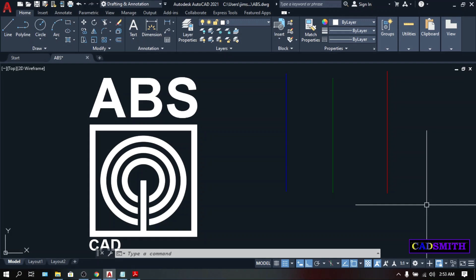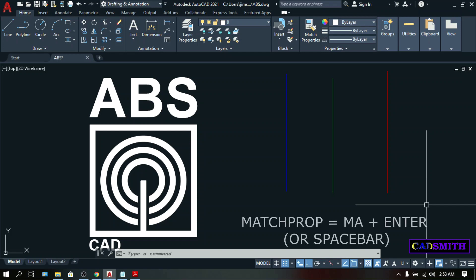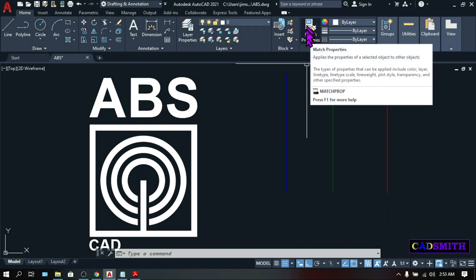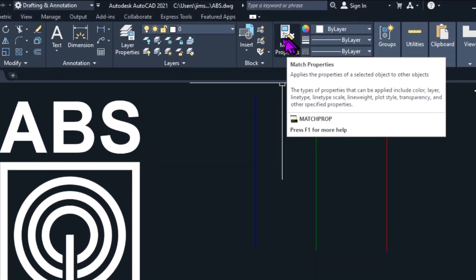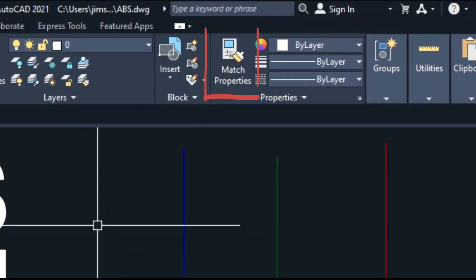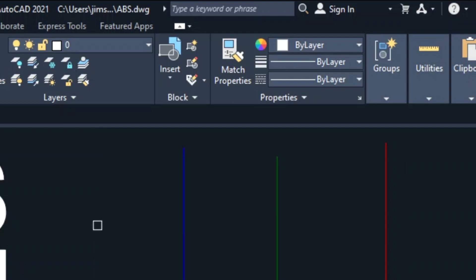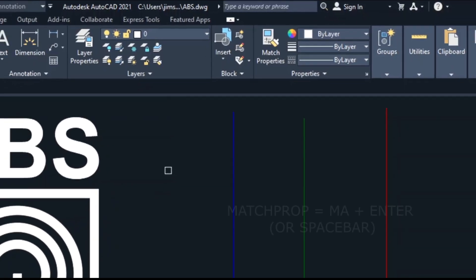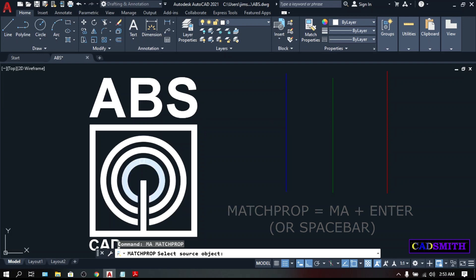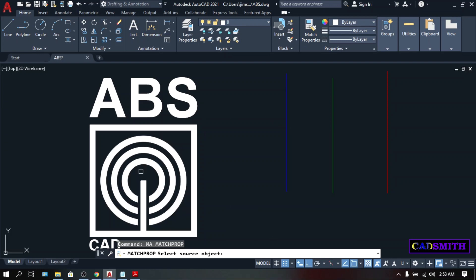And the number 1, most basic, and for me is the coolest command that beginner should master, is the Match Property. You can find the icon here on the Properties panel. And the Match Property is this big square something with a paintbrush. You can either click it or simply type MA, Enter. Match Property will copy the properties of the first object that you will select into the Destination Object that you're about to select. Whether it is a color, layer, height, thickness, and so on.